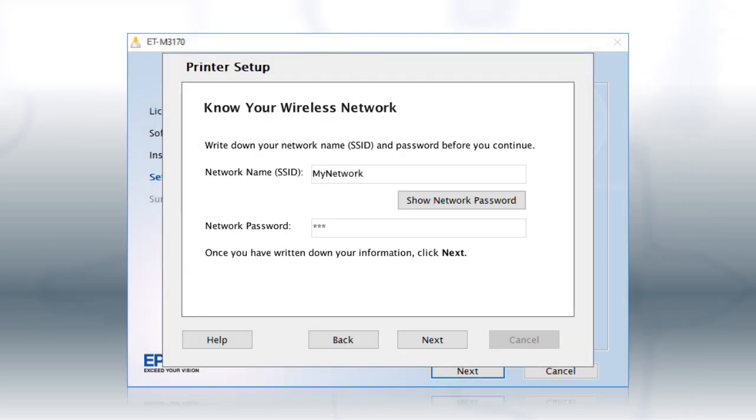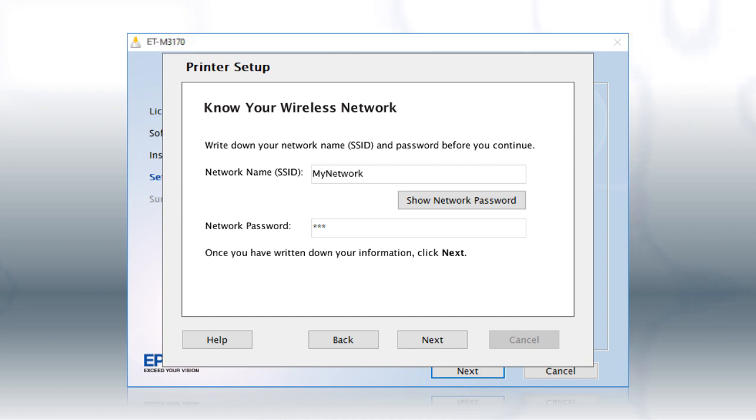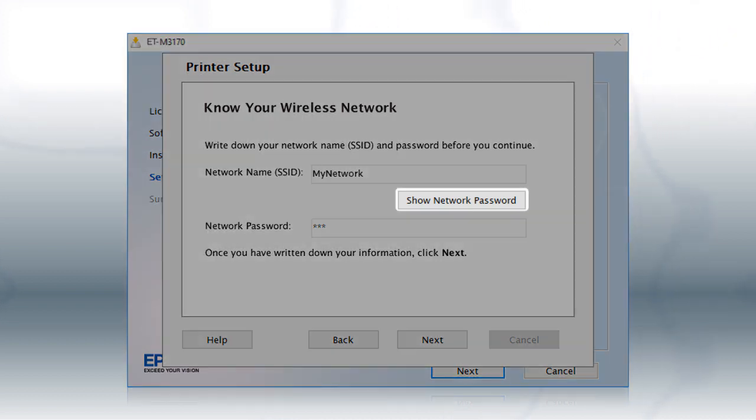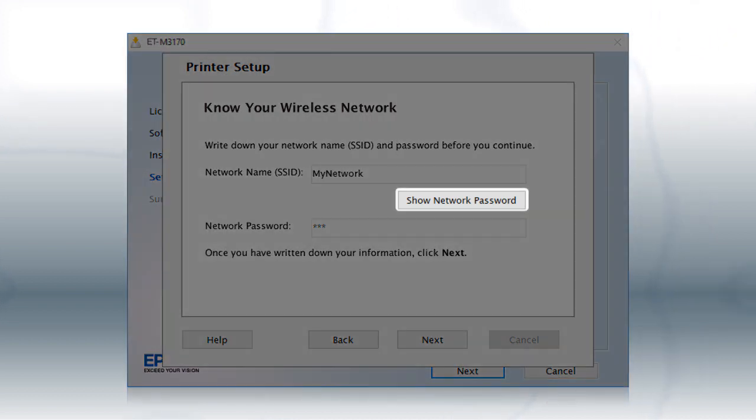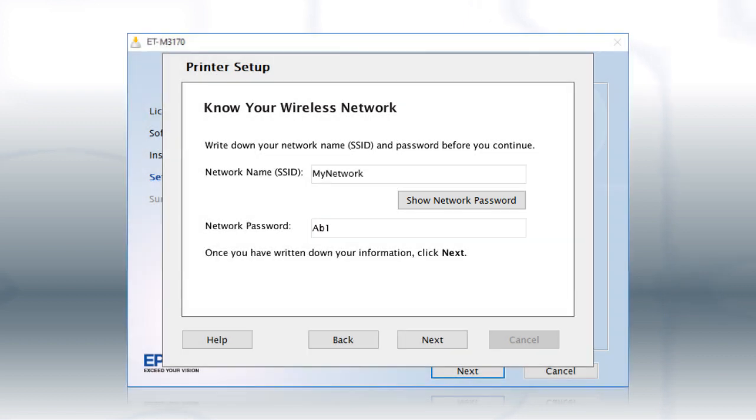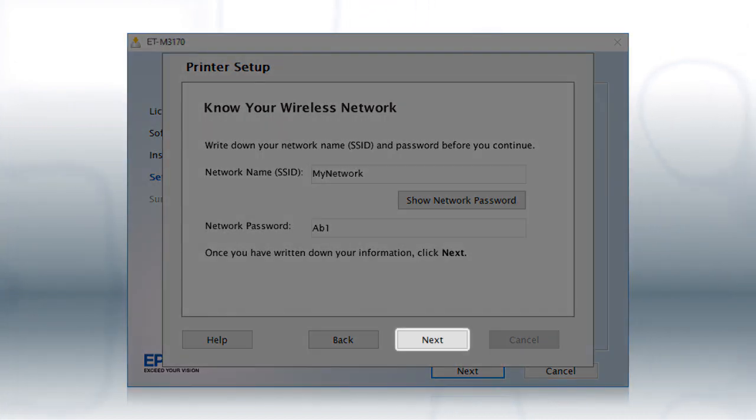You will need your wireless network's name and password in order to set up your printer. This information will automatically appear on the screen if your computer is connected to a wireless network. Click Show Network Password to display the password. Then copy down the wireless network name and password exactly as shown. When you're done, click Next.